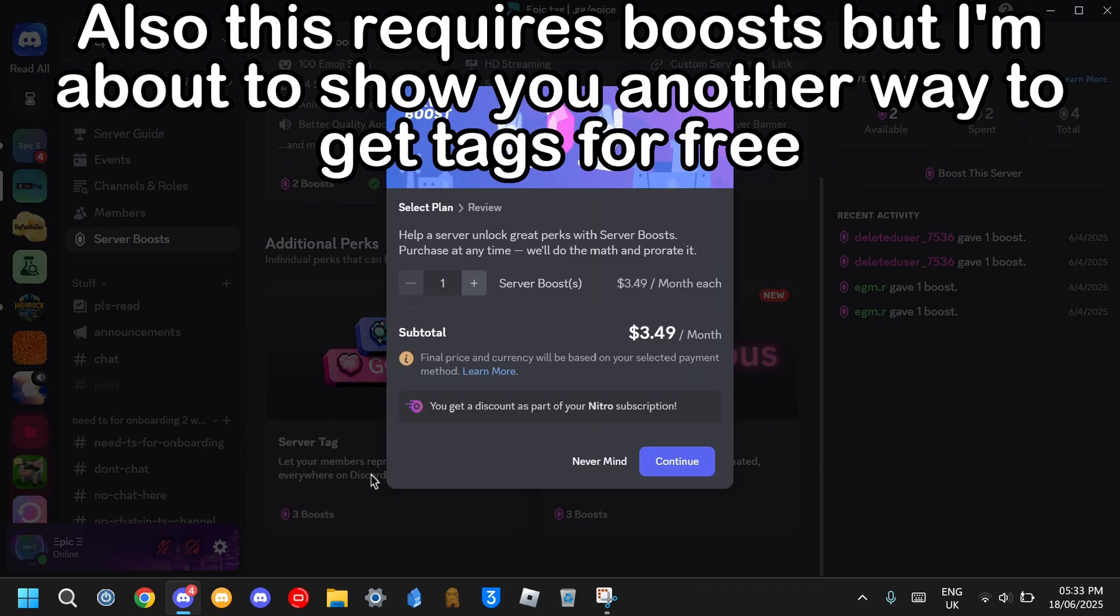This requires boosts, but I'm about to show you another way to get tags for free.